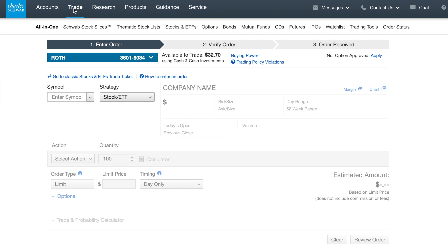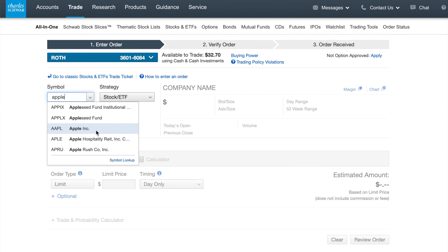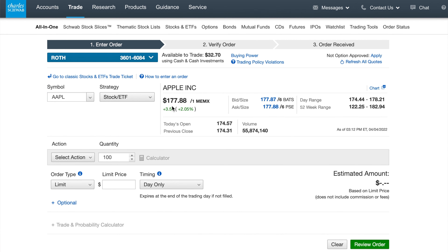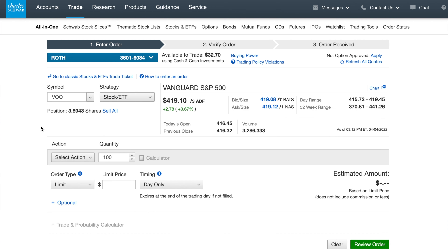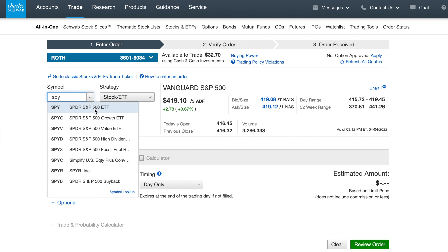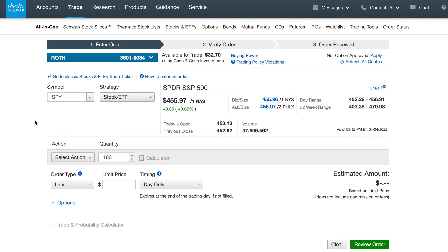Go up to "Trade" and make sure you have it set to your Roth IRA — if that's the only thing you've opened through Charles Schwab it'll be your default. Then look up the ticker symbol of whatever you want to invest in. Let's say we wanted to invest in Apple — we can find Apple and see that it costs $177. If we want to invest in the S&P 500 through Vanguard's S&P 500 ETF, we could look up VOO, or other S&P 500 symbols like SPY.